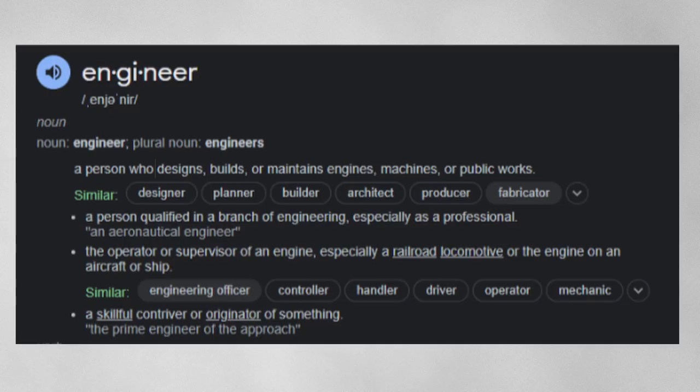The first definition that comes up for engineer: a person who designs, builds, or maintains. Let's just stop right there — designs, builds, or maintains. They can do all these things. Given some specification, they design something from that specification, they build something from that design, or they help other developers build from that design.